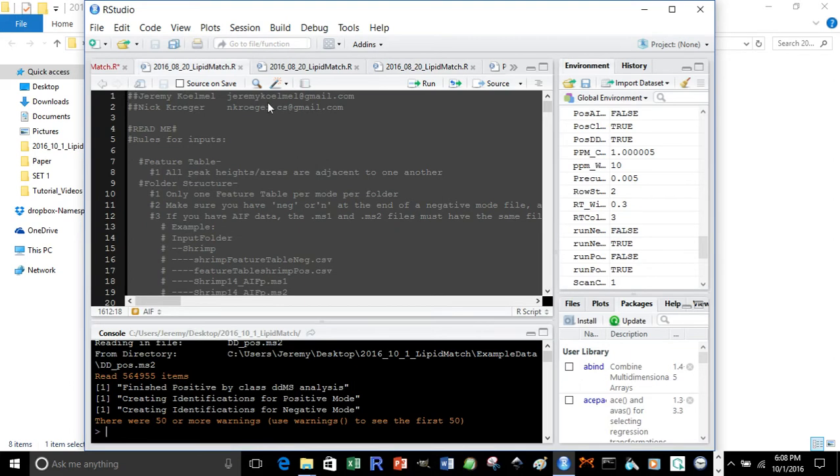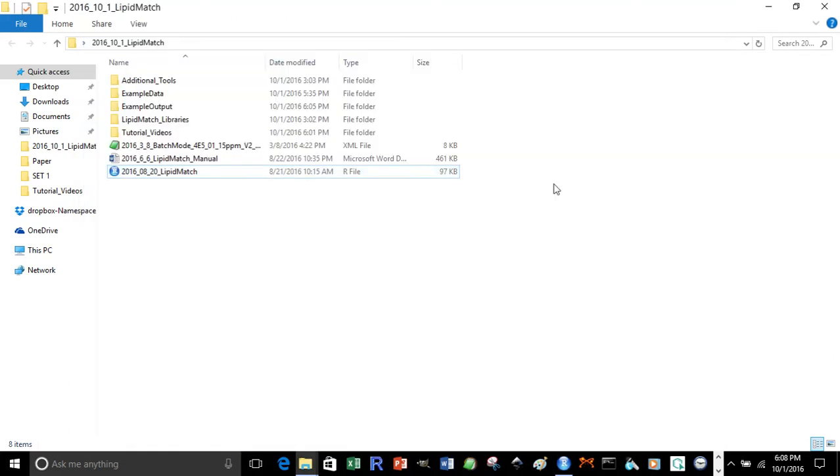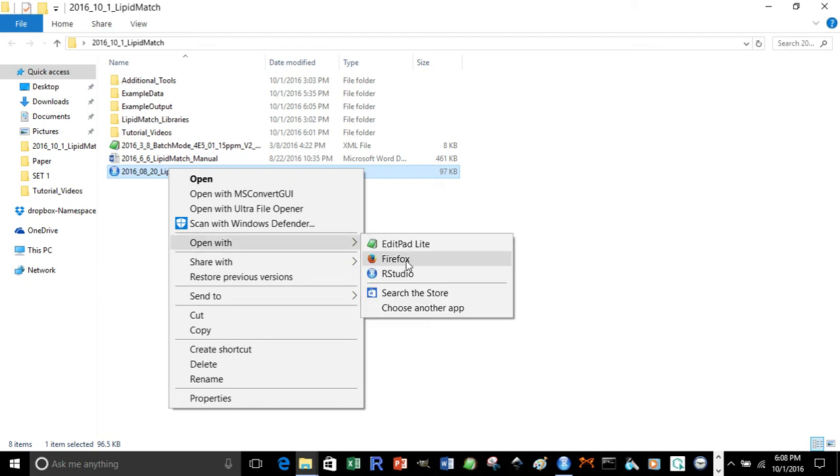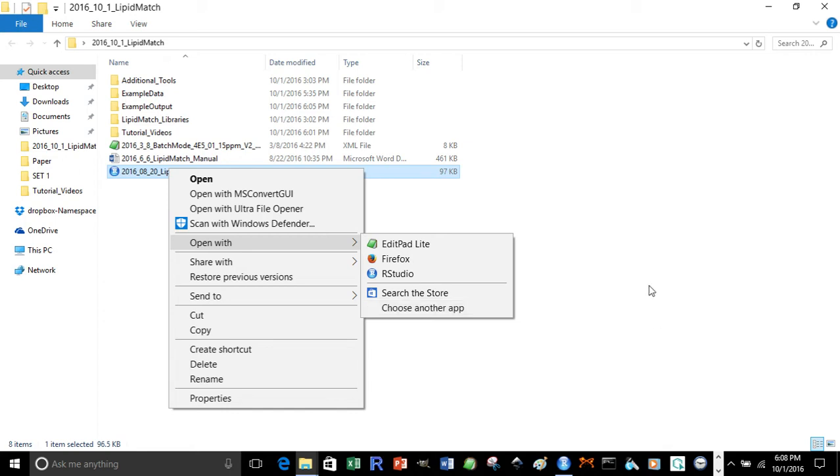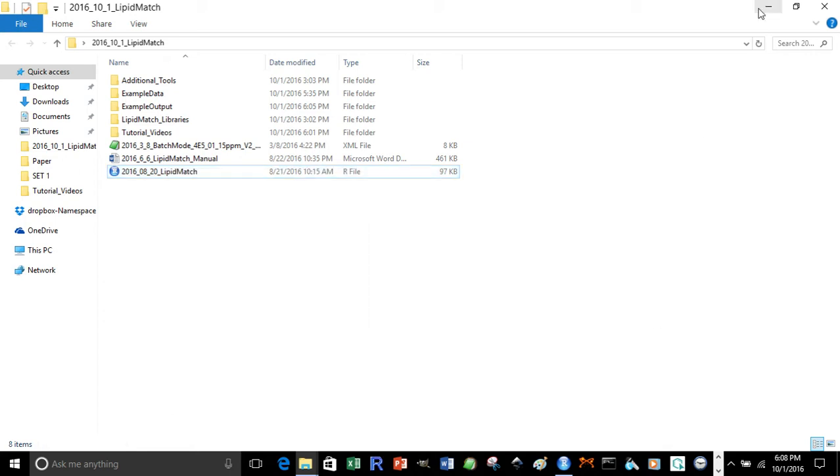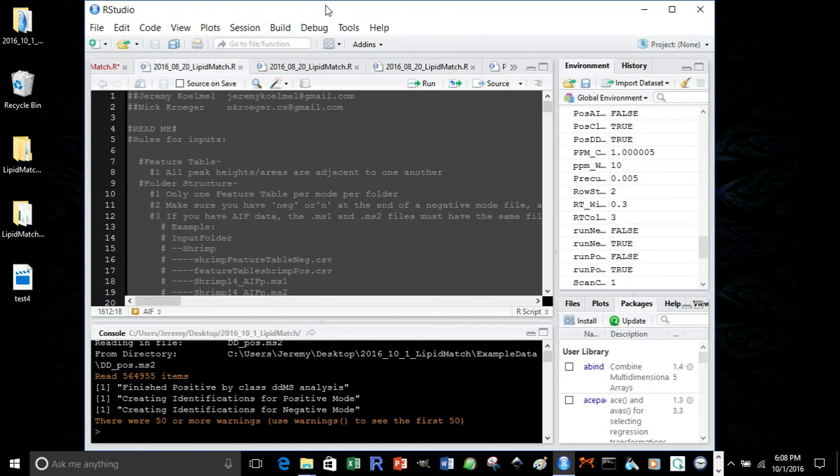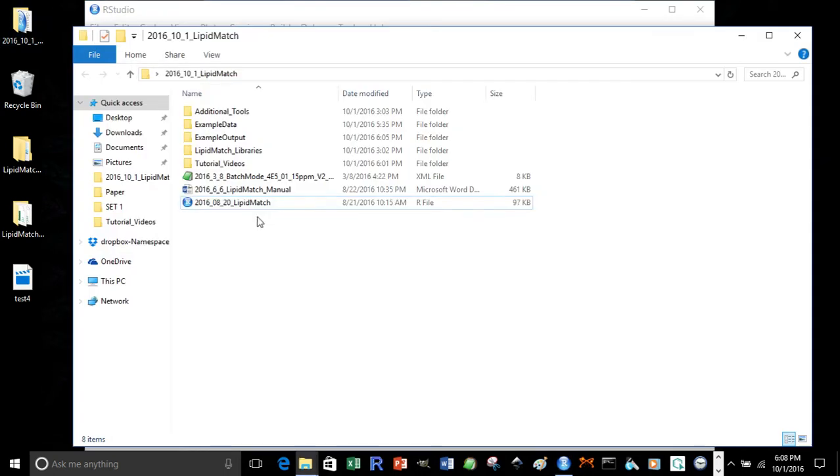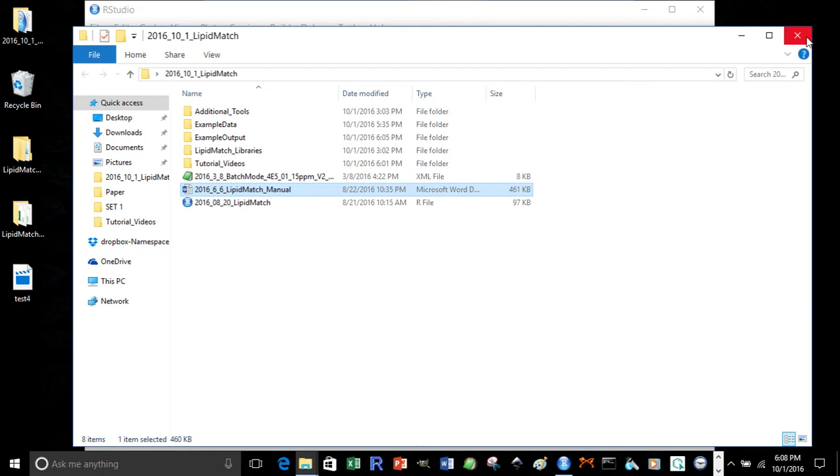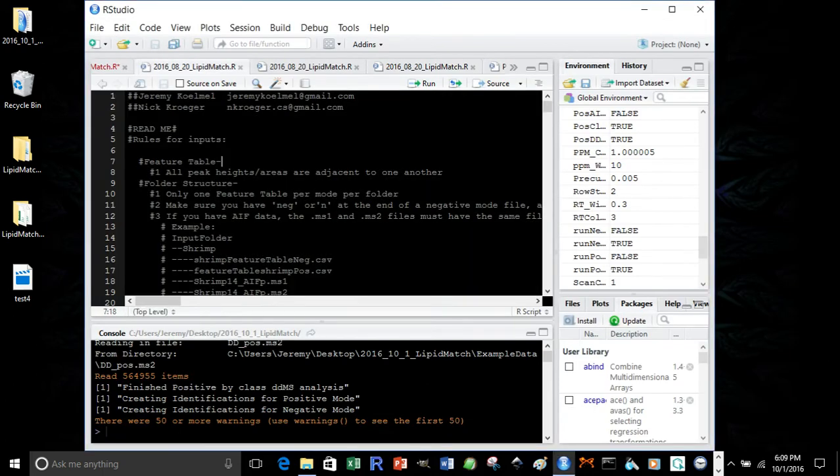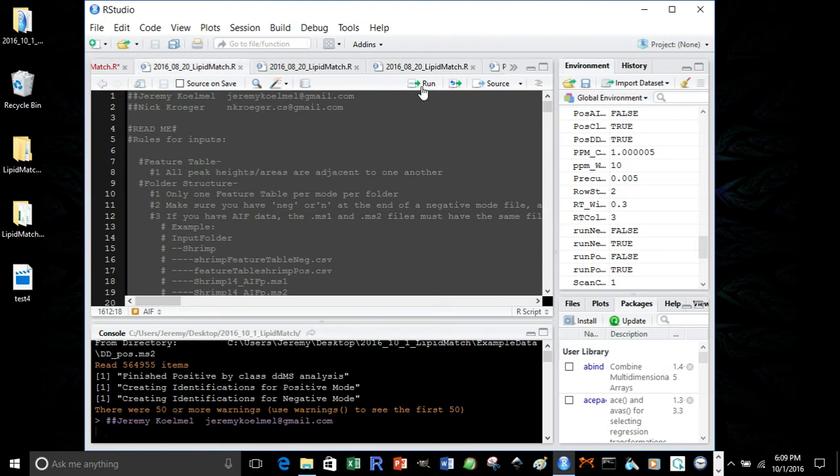Now it opens up in RStudio. If it doesn't originally, you can go to open with and then choose RStudio, and if RStudio doesn't appear, you can choose another app and navigate to find RStudio. Once you've opened it up in RStudio, and RStudio can be downloaded, there's a link accessible within the LipidMatch manual. Then to run it, press Ctrl-A to select it all, and click Run.